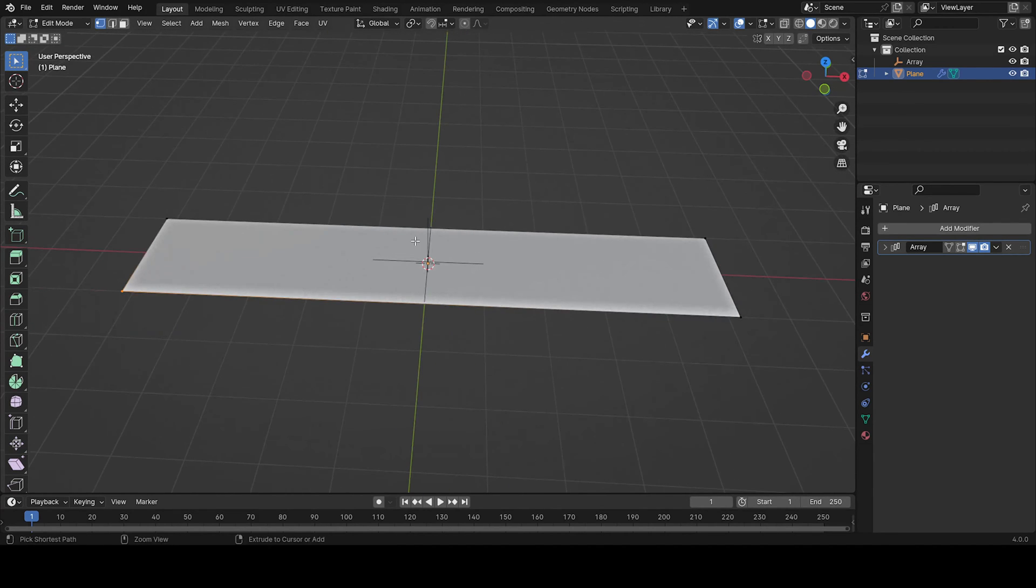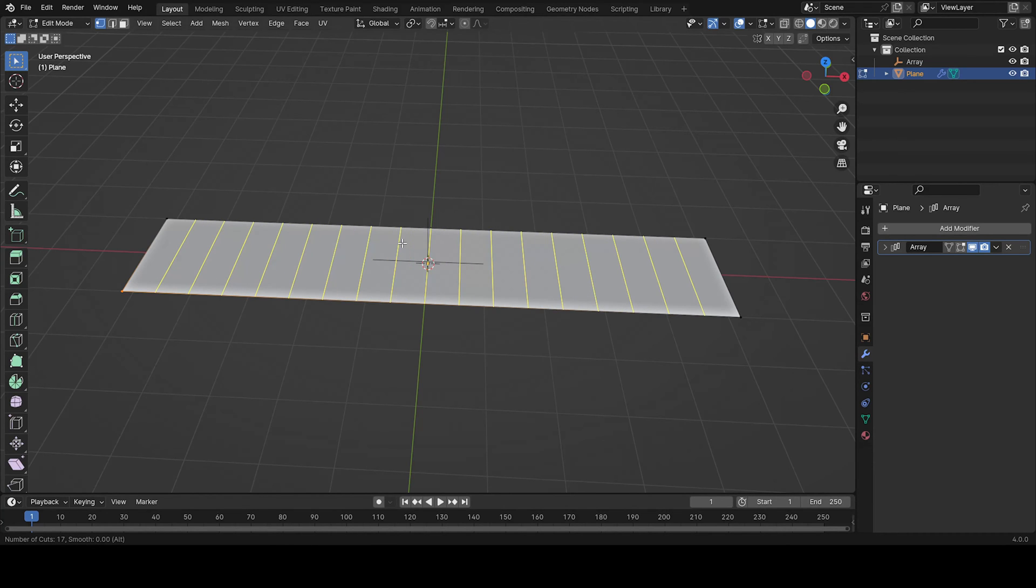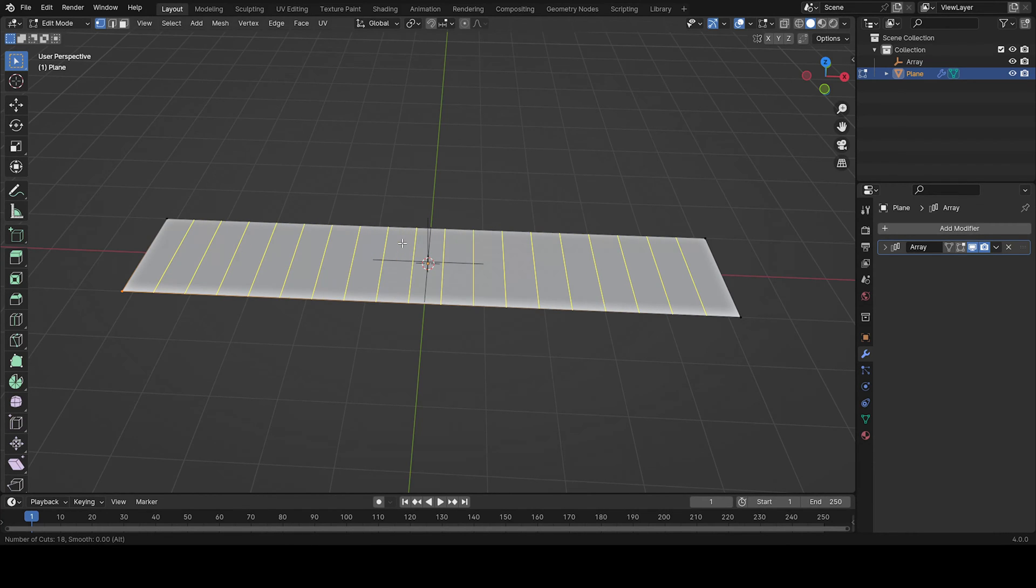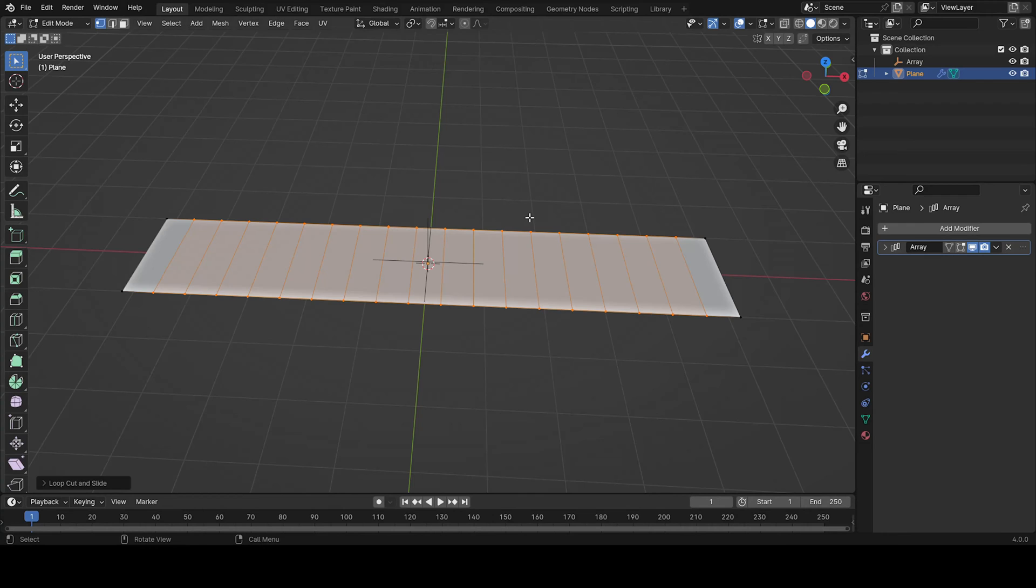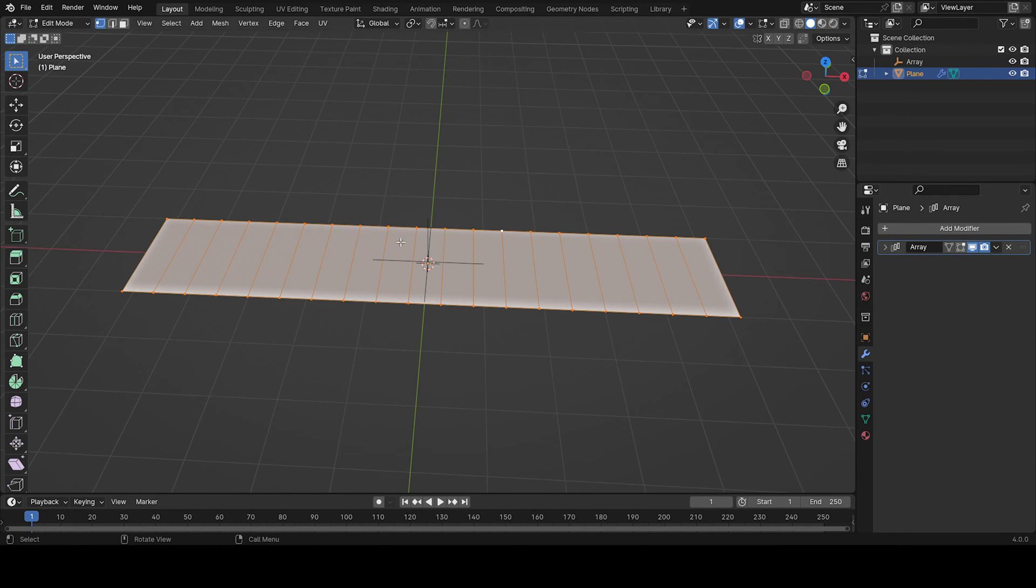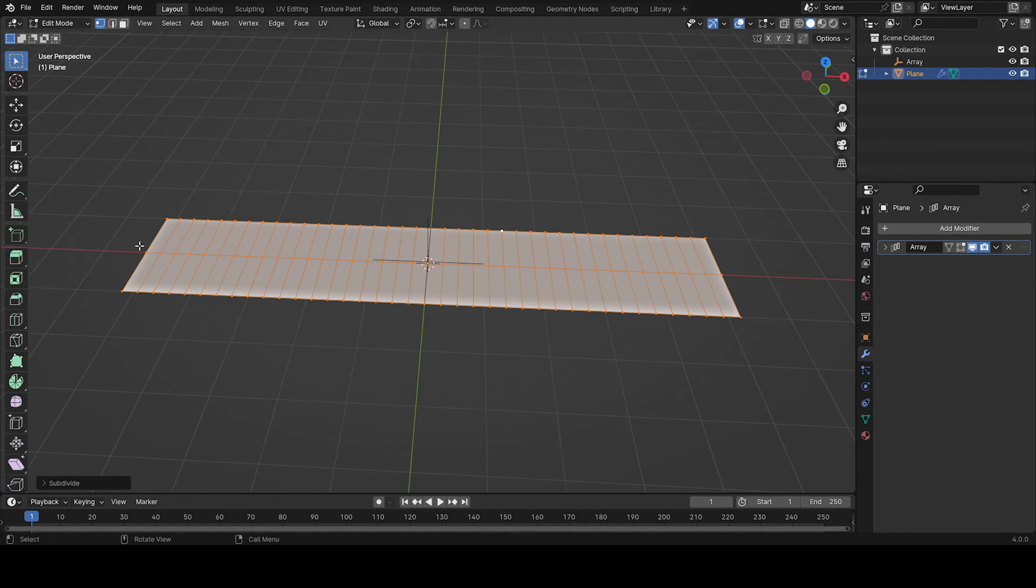So what we have to do is go here and press ctrl R and then go up until you get a good amount of subdivision. And then we're going to select all and subdivide so we have at least one over here.